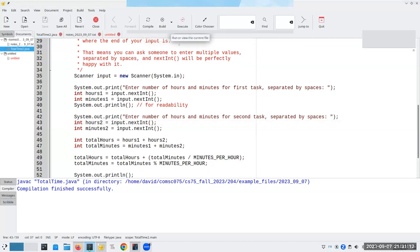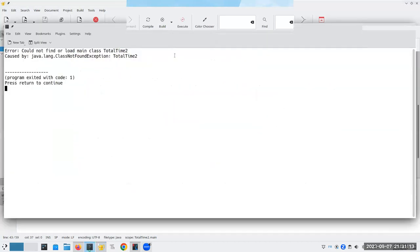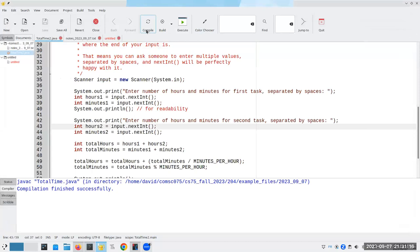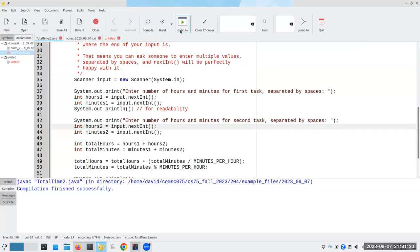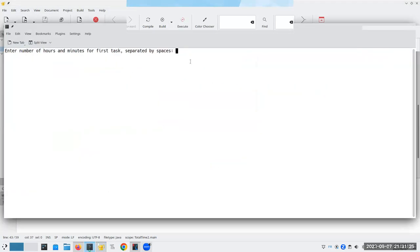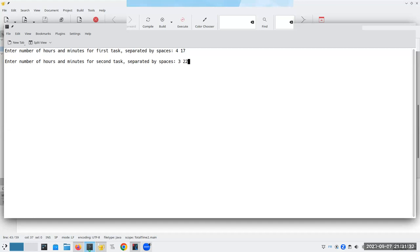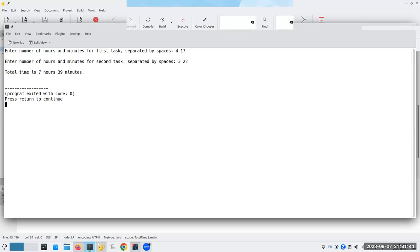And let's run it. Oh, well, that was exciting. Oh, yeah, I've got to compile it before I run it. That would help. Earth to Eisenberg. So now I have four hours and 17 minutes and three hours and 22 minutes, which gives me seven hours and 39 minutes. When things are related to one another, it's probably good to ask for multiple values separated by spaces. When things aren't related, you probably want a different prompt for each one.